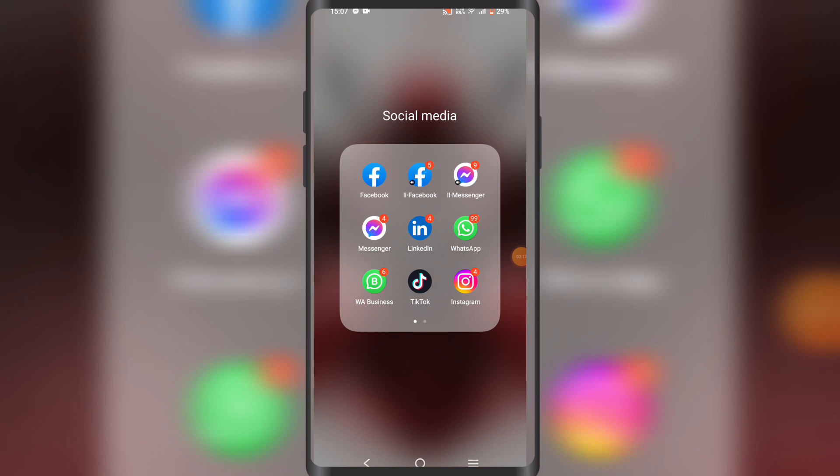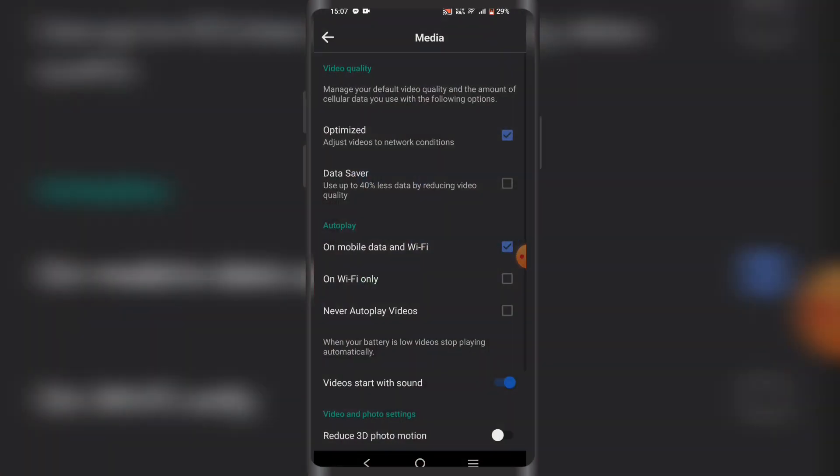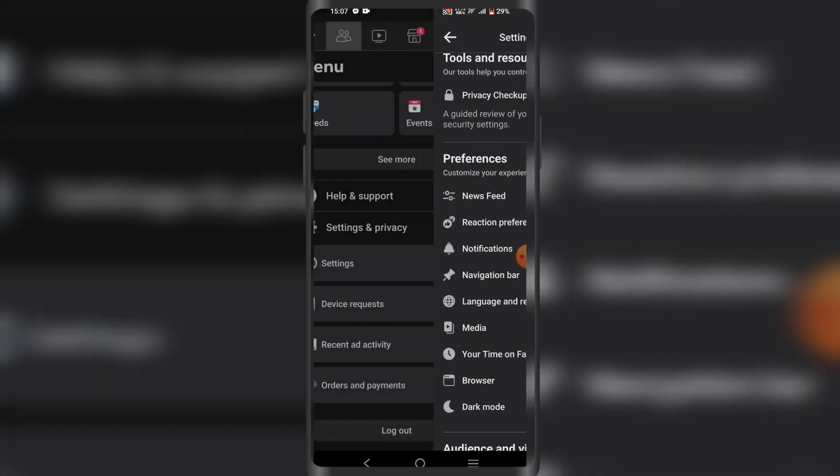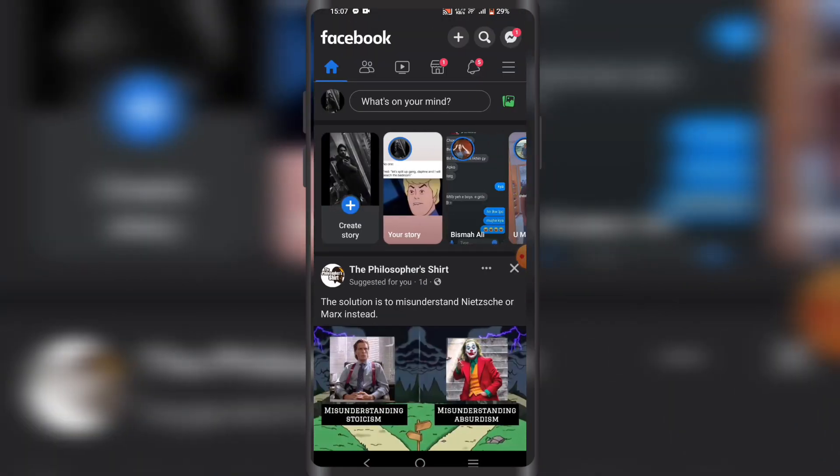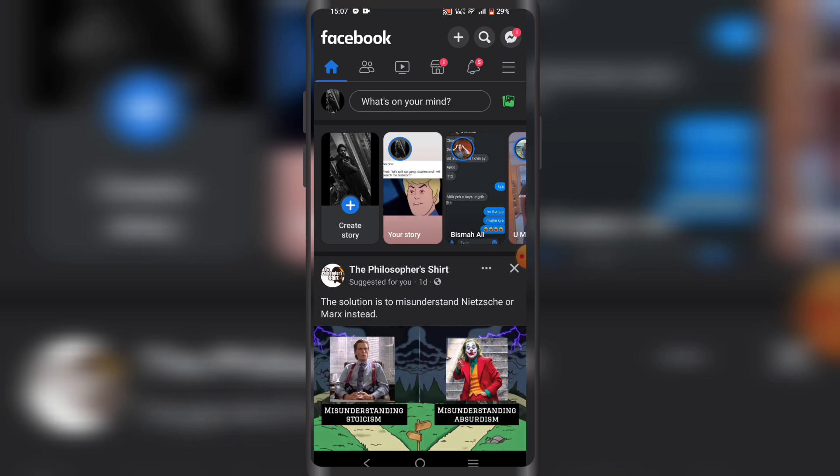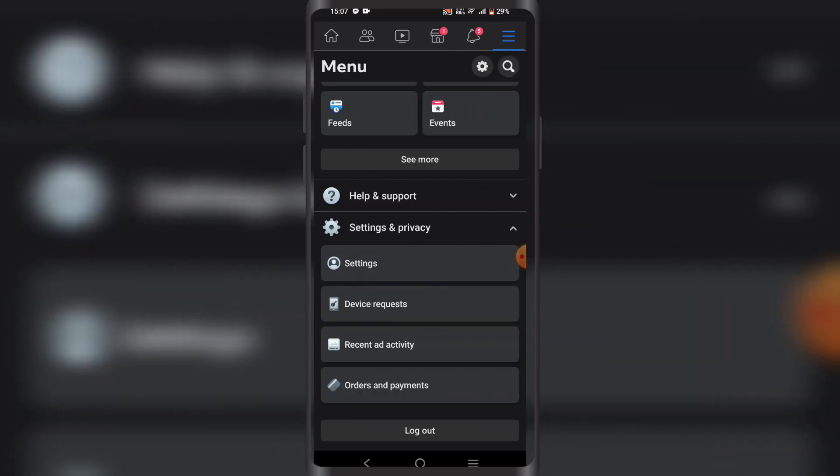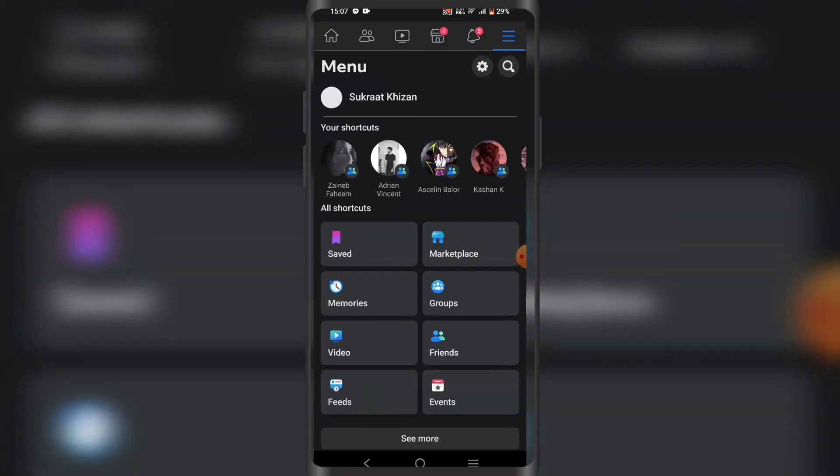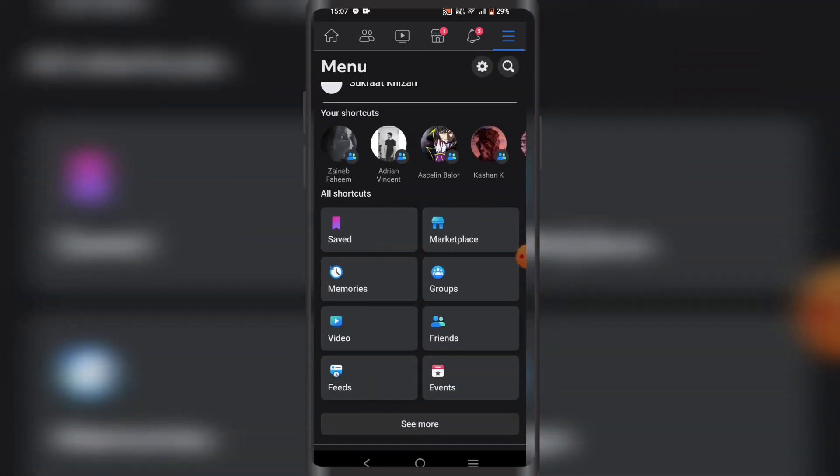First, you need to open your Facebook app. I'm on the home page right now. You'll see these three lines on the top right - click on that.